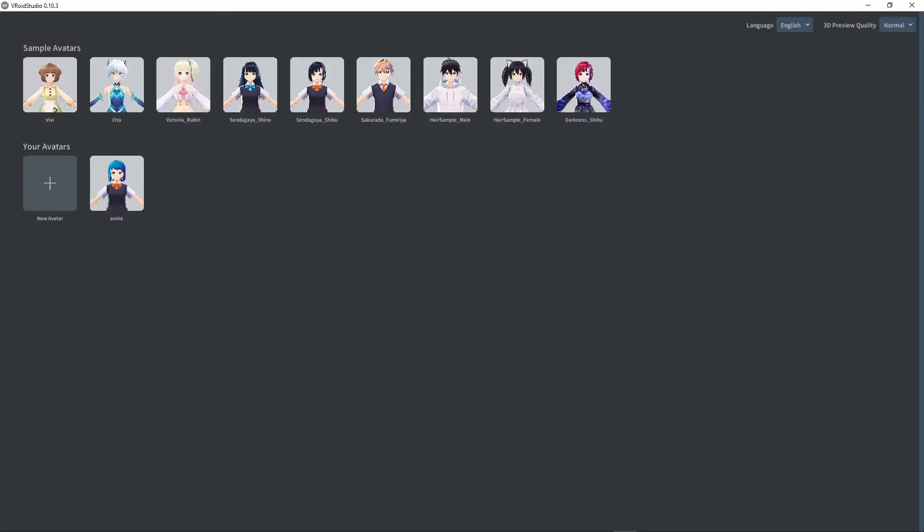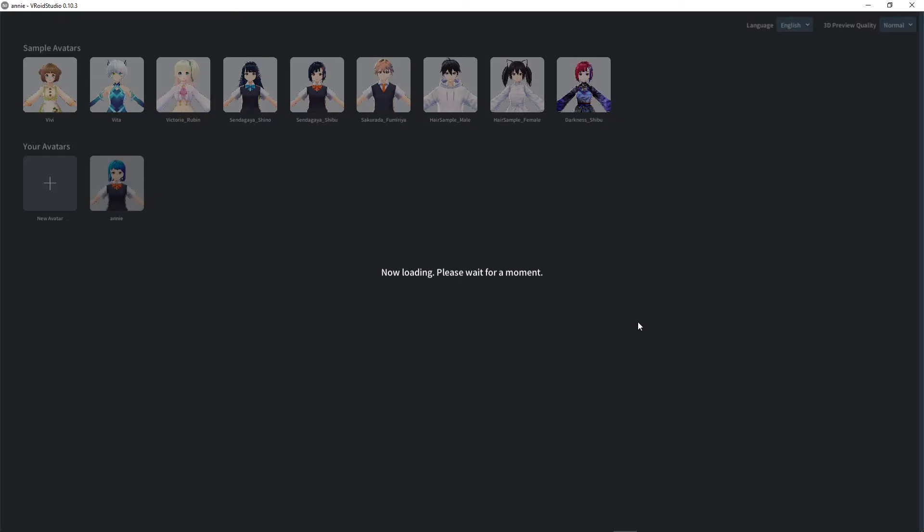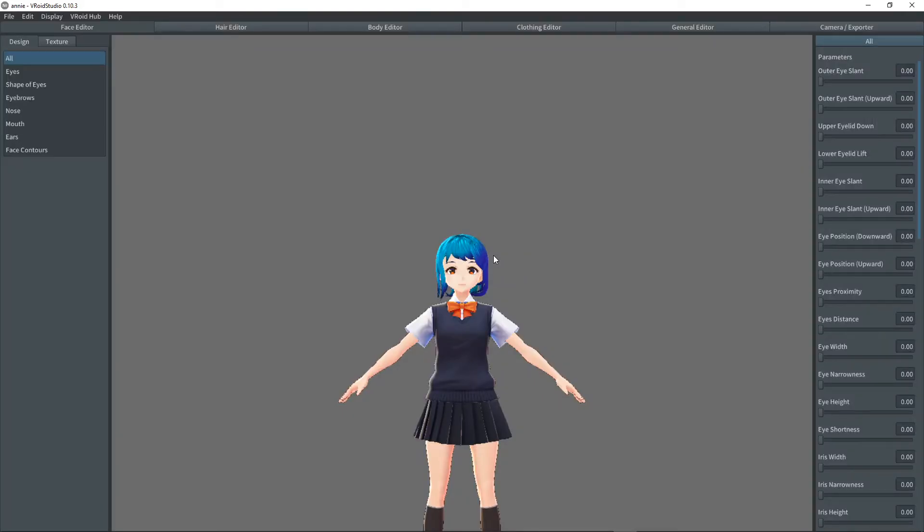When you open up the studio, you get a selection of sample avatars. Then you can create your own avatars. You can adjust their face, their hair, their body, their clothes, and whatnot.